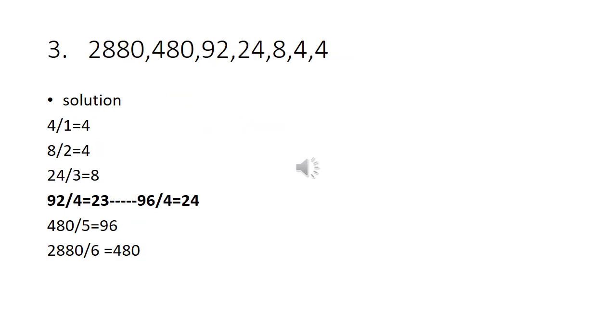Third problem: 2880, 480, 92, 24, 8, 4, and 4. Seven numbers are given.